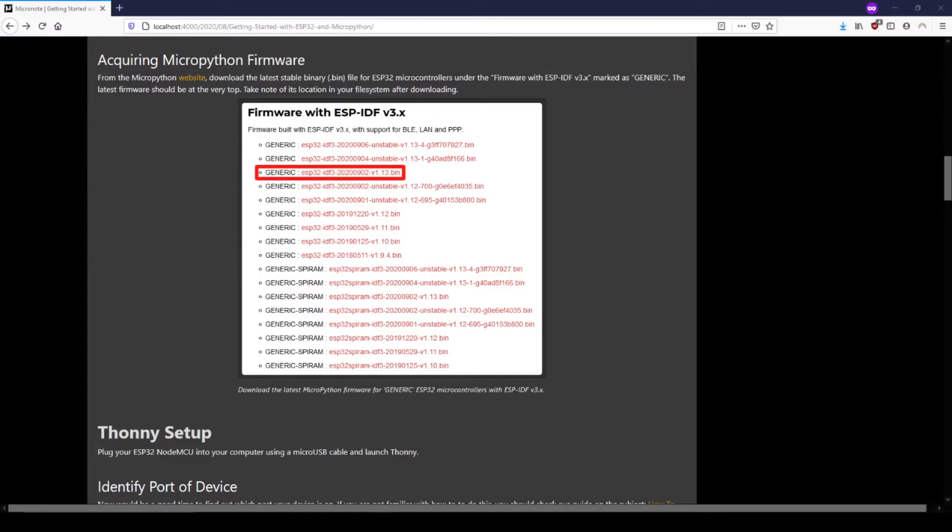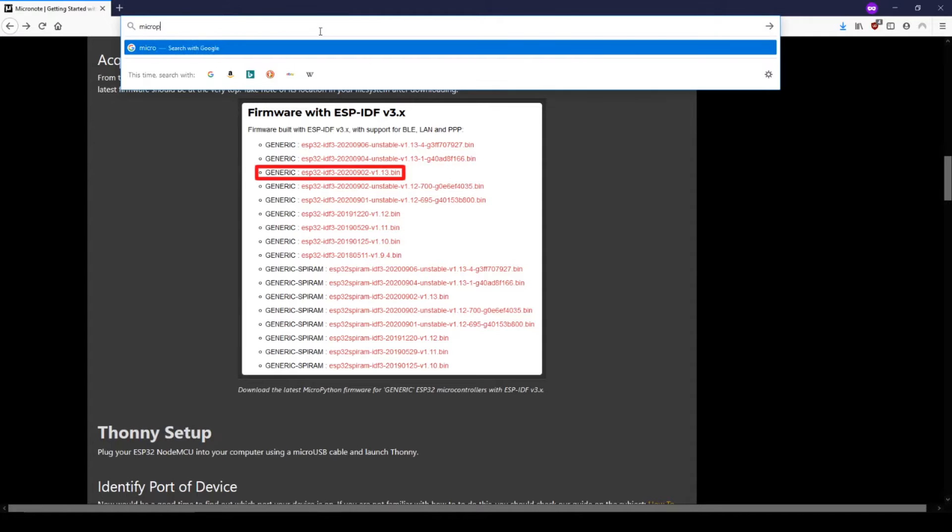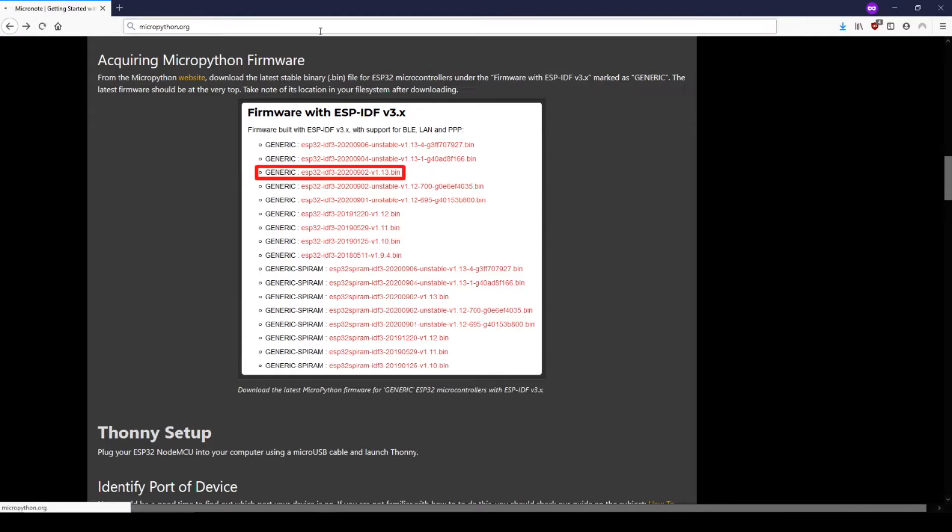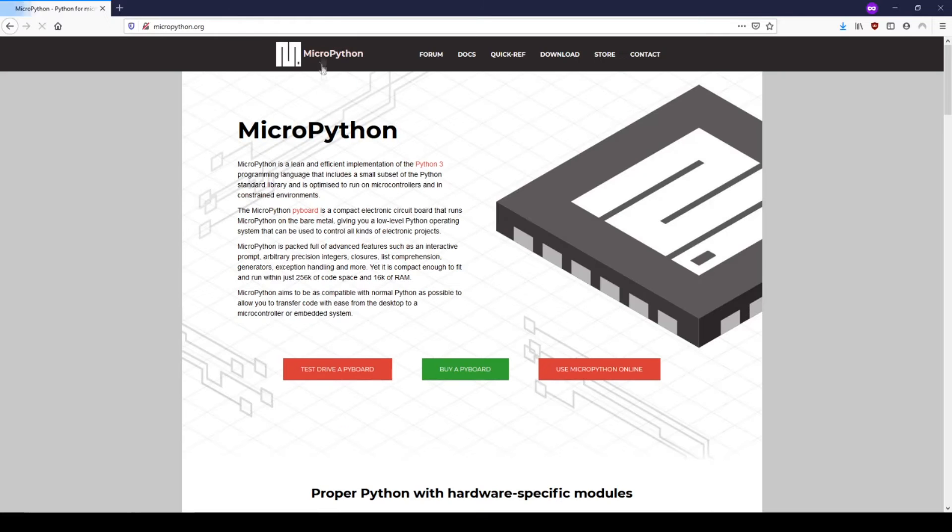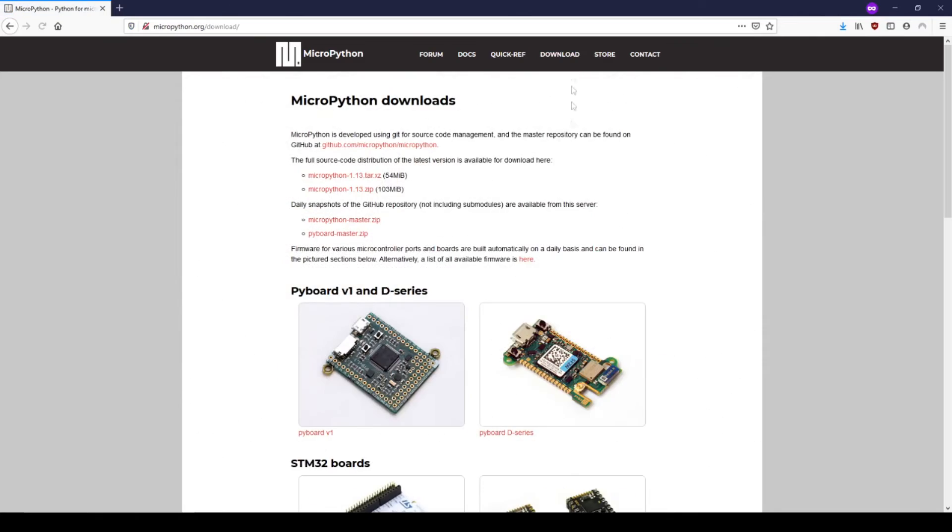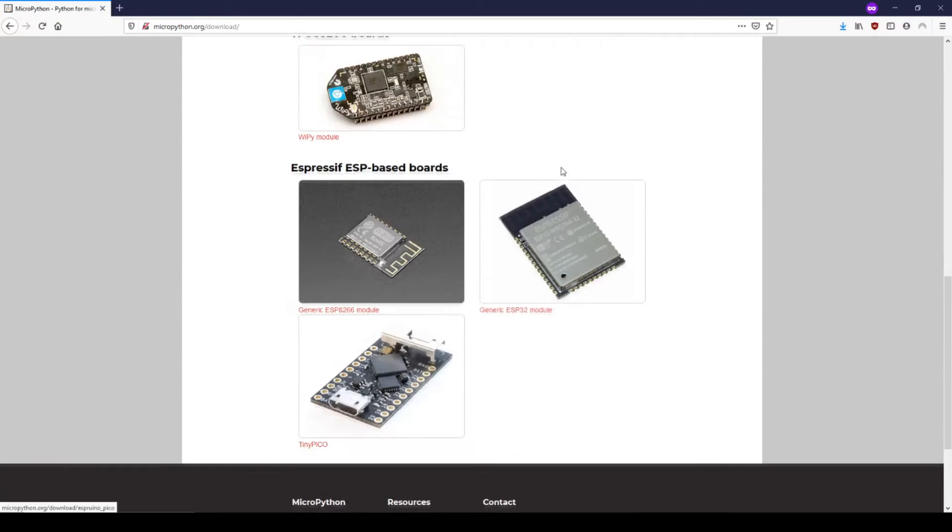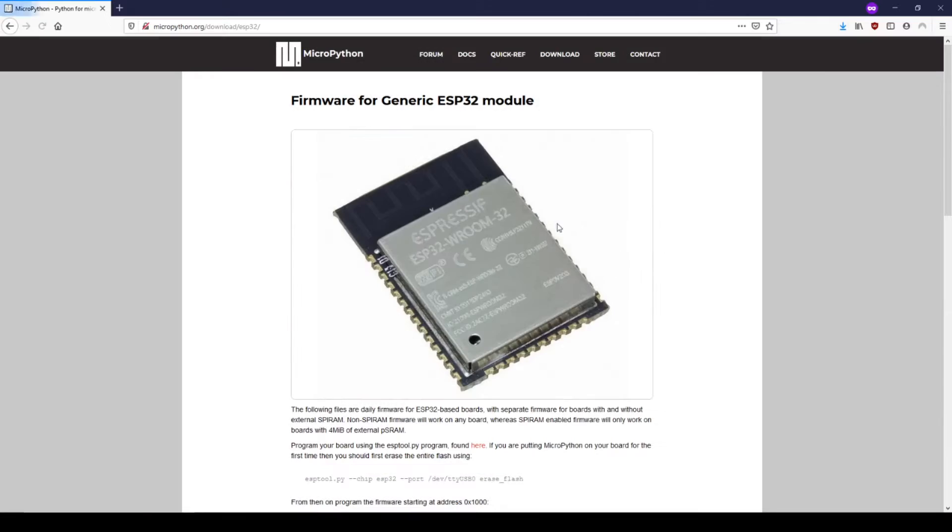Let's also get the latest MicroPython firmware for ESP32s. Go to micropython.org, then go to the downloads page. Select generic ESP32 module.